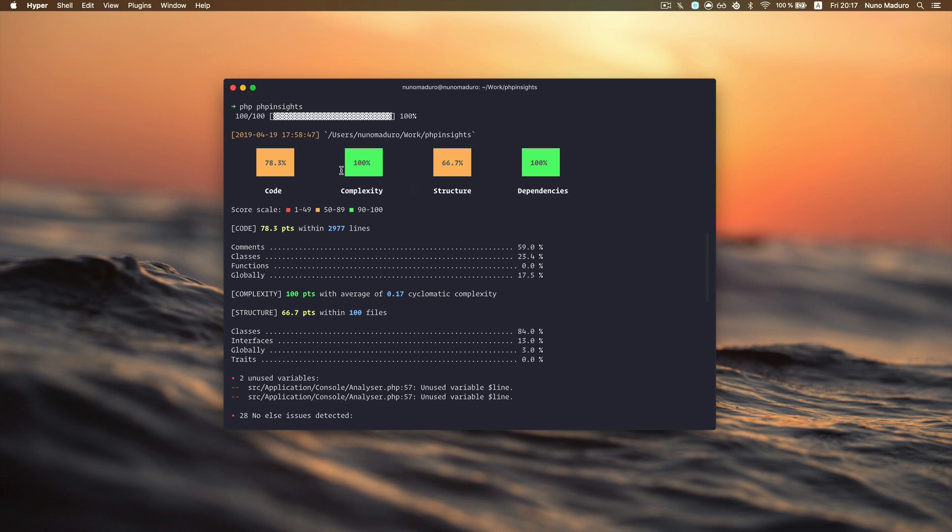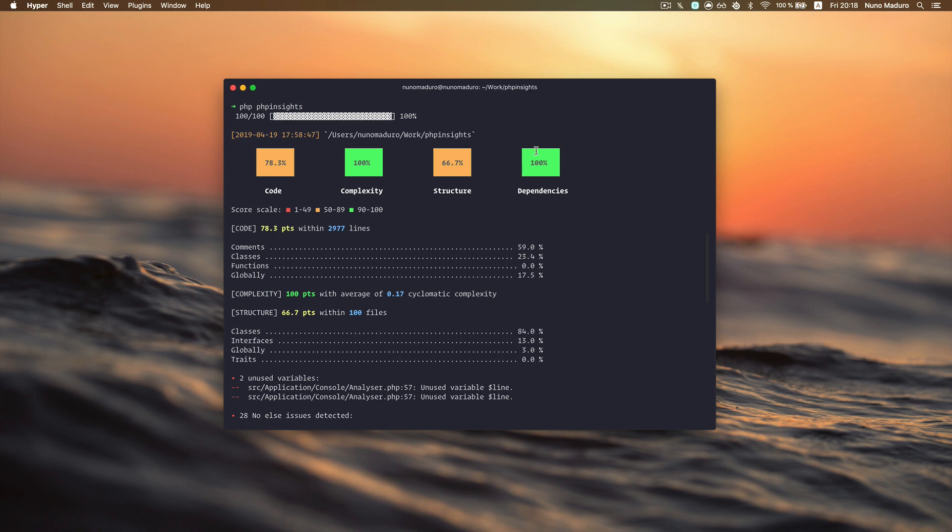Hi guys, it's Nuno here. Today I'd like to show you PHP Insights, a console tool that analyzes your PHP project and gives you a score concerning code quality, complexity, structure, and dependencies.